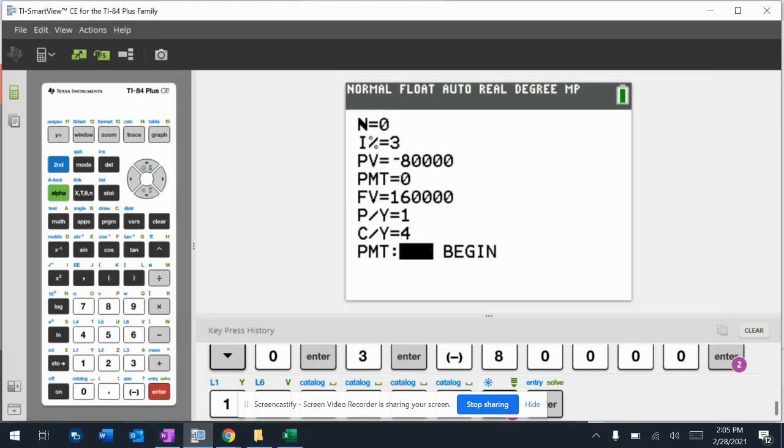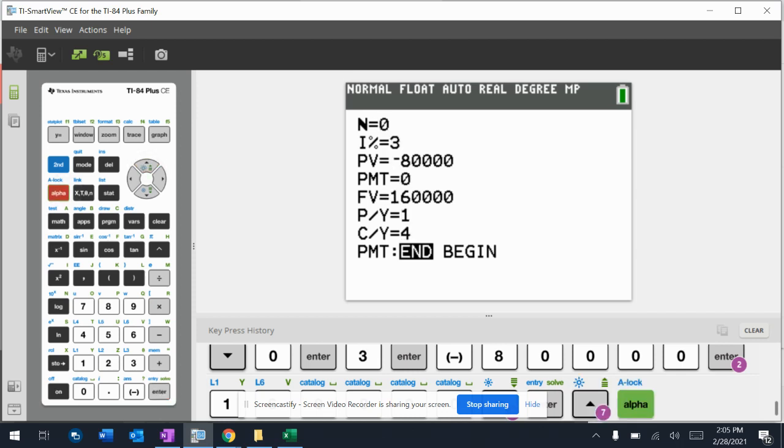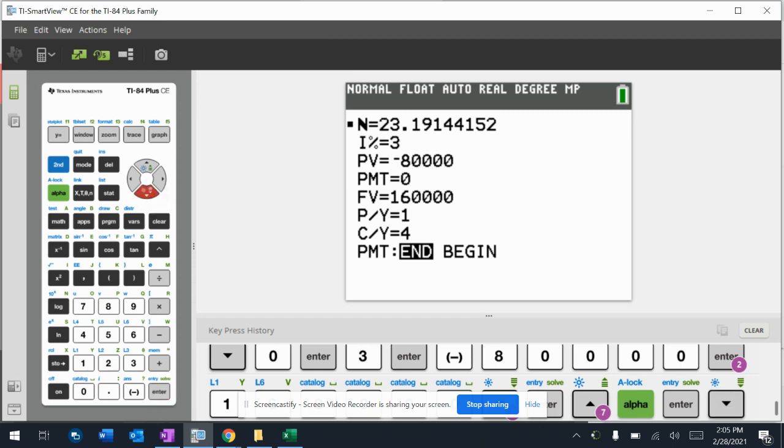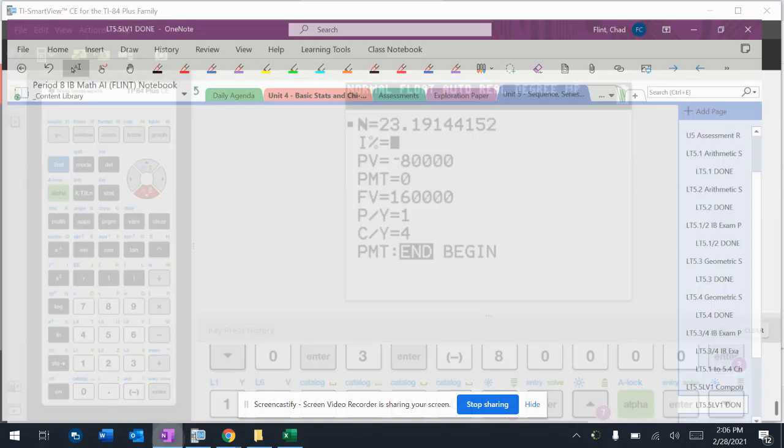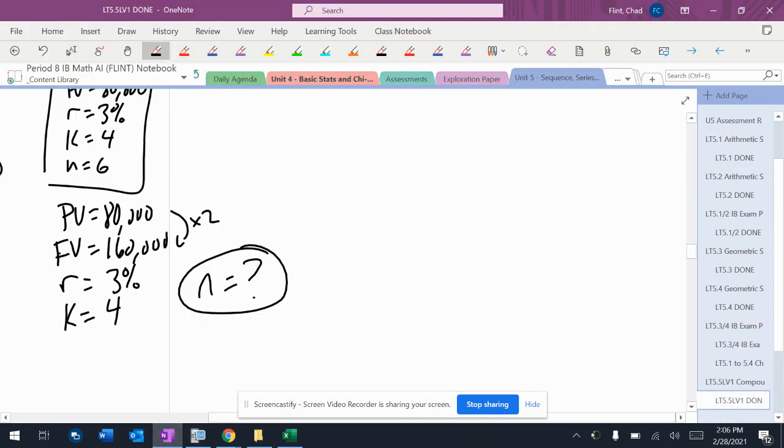If you just hit enter, nothing happens. I'm solving for N. I'm going to go up here, and I have to hit alpha, enter. And then it tells me right there that I need to do that for 23.19 years.